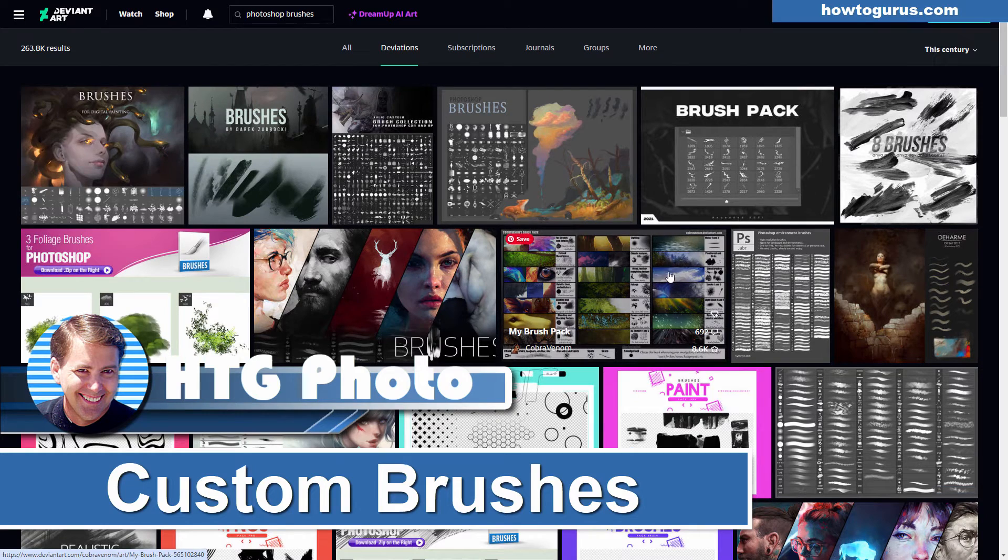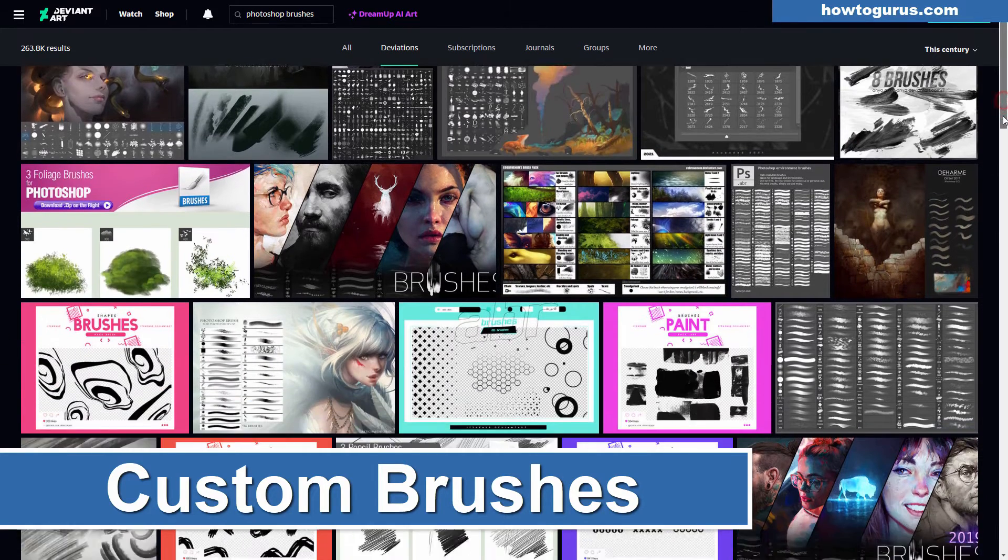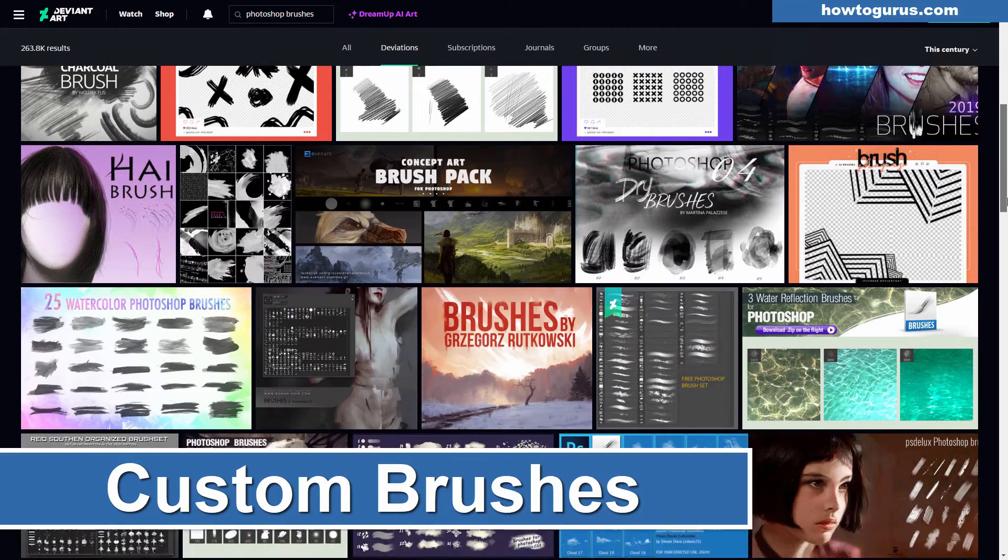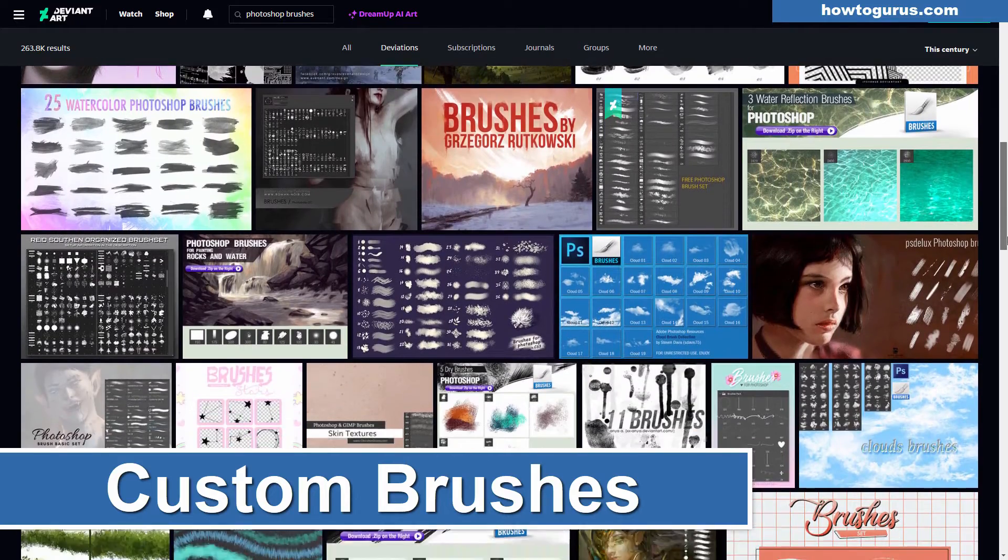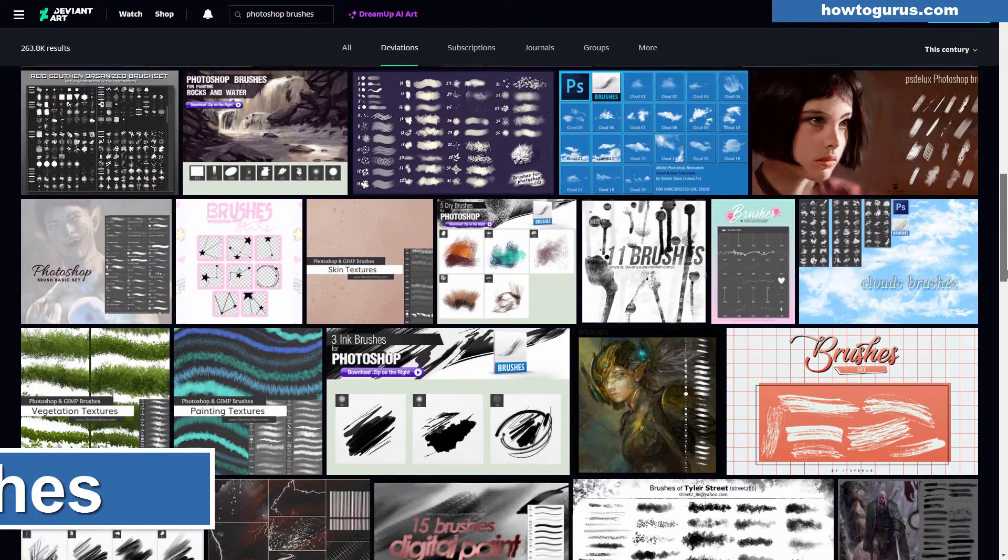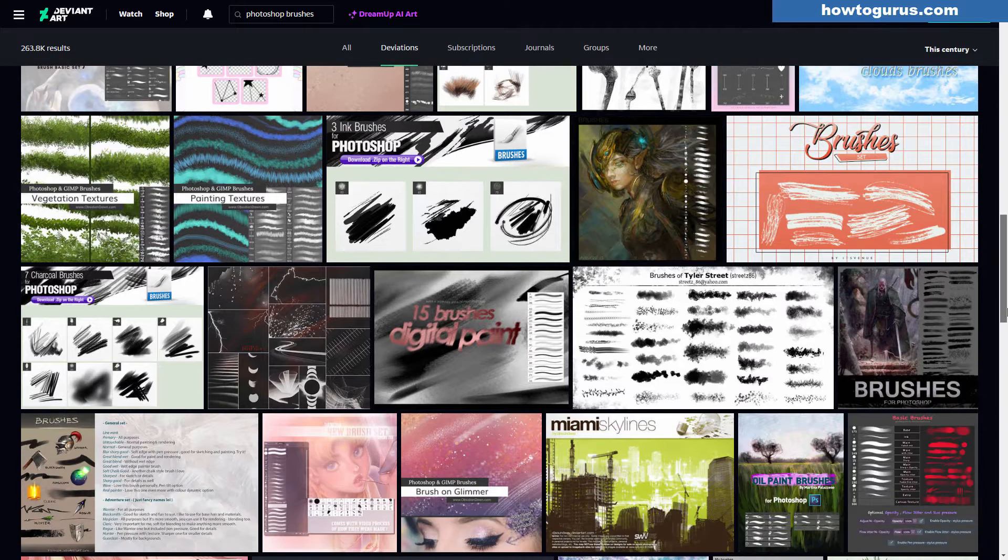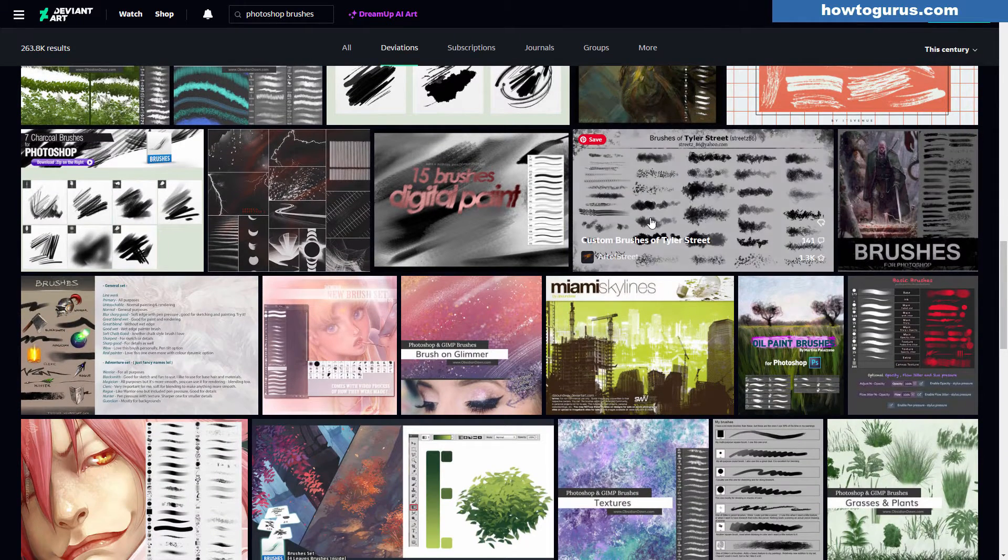Hi, George here. In the past I've shown you where you can find custom brush sets that you can use inside of Photoshop Elements, and my favorite source for that is DeviantArt. But this time around, let me show you how you can make your own custom brushes and save those as custom brush sets.